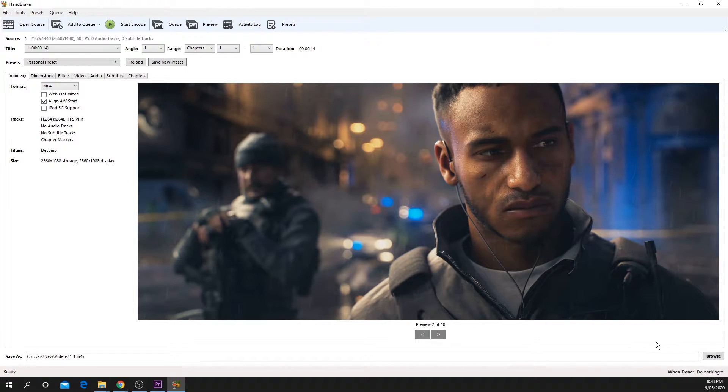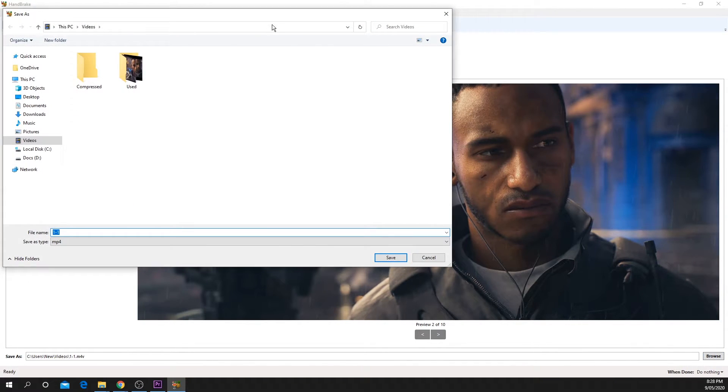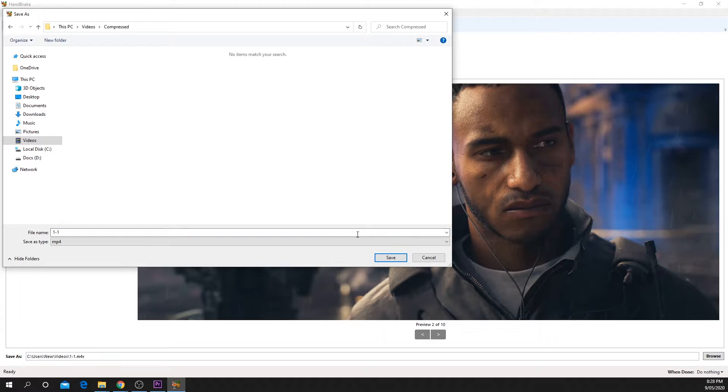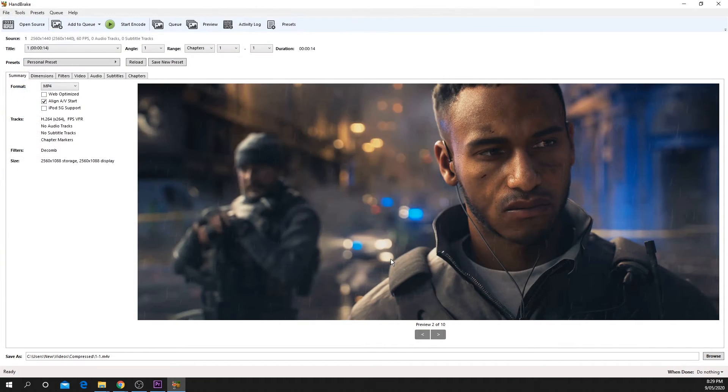Once you have your settings set, press browse near the bottom of the window. You need to choose a destination folder and title for the new video. Do not overwrite the existing file. I recommend saving them in a new folder. Press save to confirm your file destination.